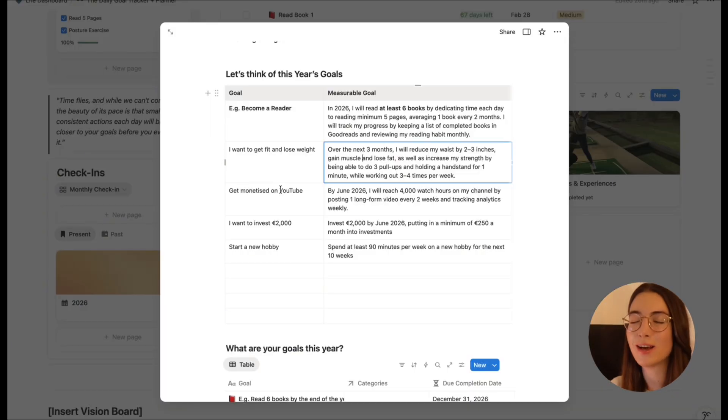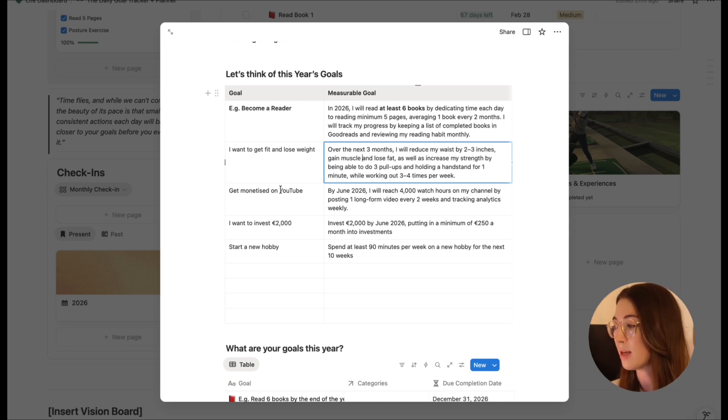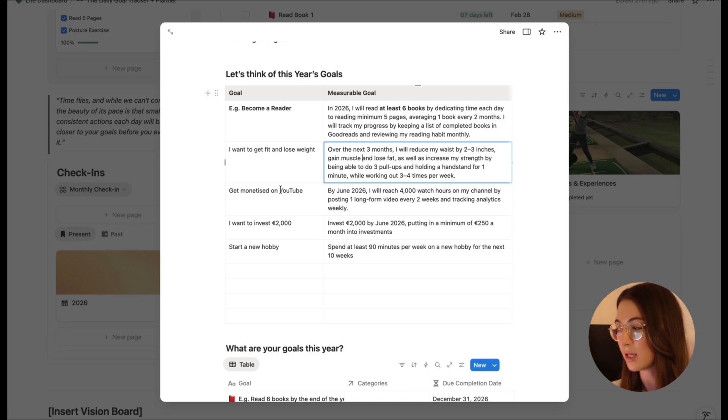For example, I would love to get monetized on YouTube. I've been making videos for so long and it is such a long game. I would love that 2026 was the year I get monetized. The goal I've actually given myself is that by June of 2026, I will reach my 4,000 watch hours on my channel by posting one long-form content video every two weeks and tracking analytics weekly. Going back to SMART goals and making it realistic — to say I'm going to post two videos a week is unrealistic because I have a full-time job. So what can I do without making myself super stressed and stay consistent? One video every two weeks. Hopefully that will result in me getting monetized by June 2026.